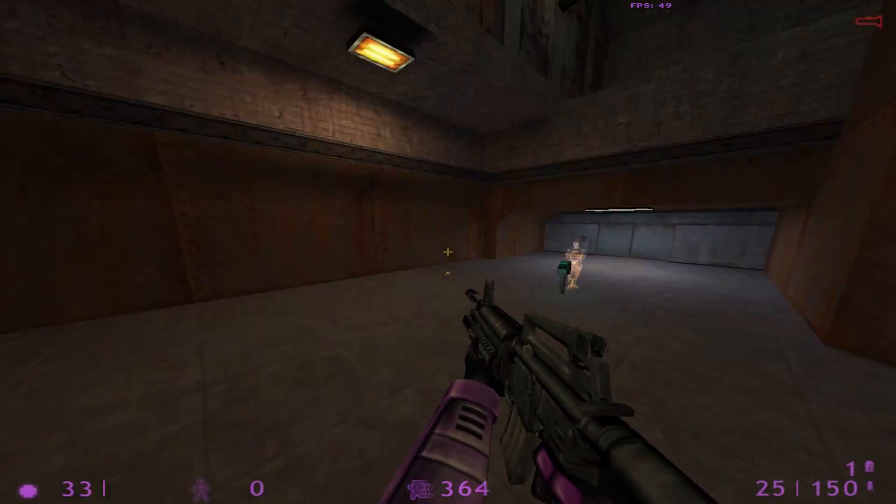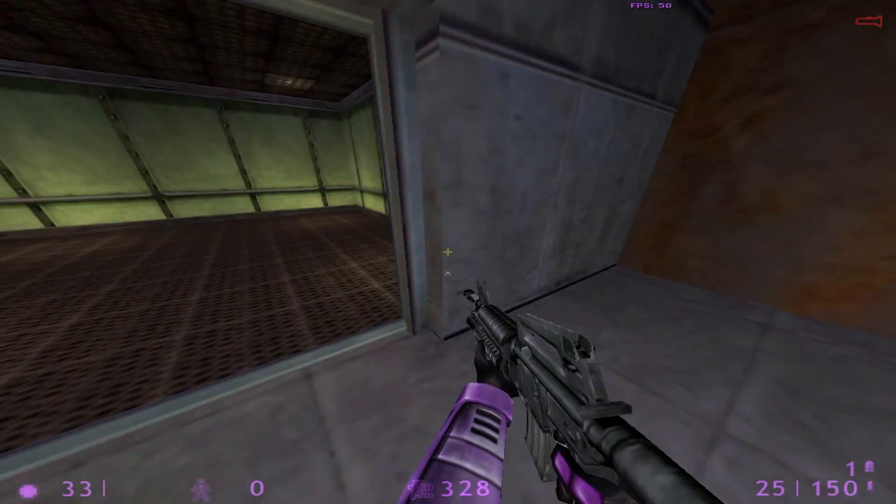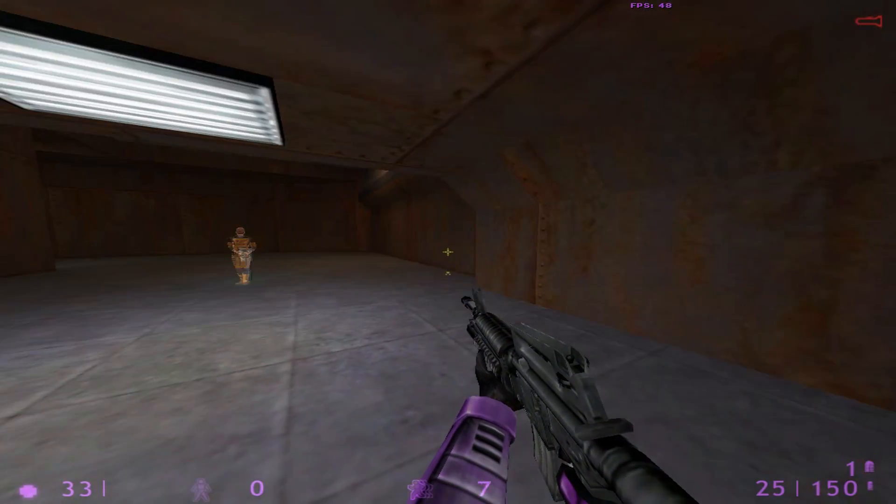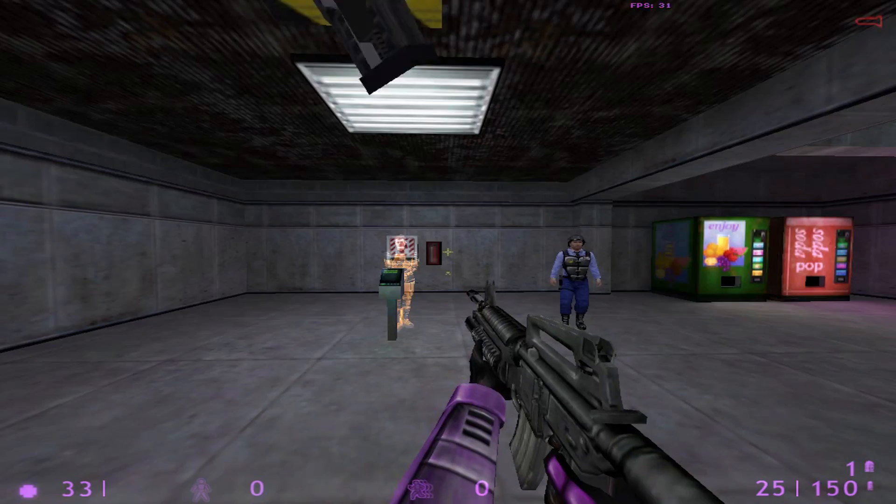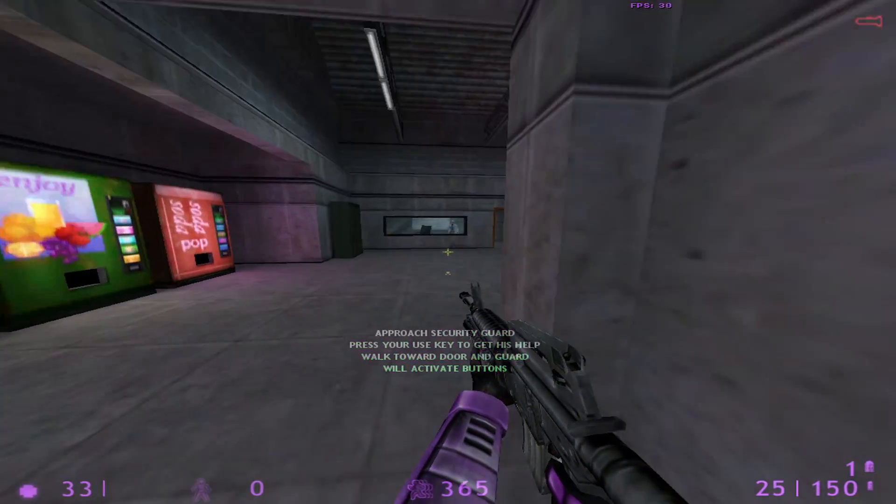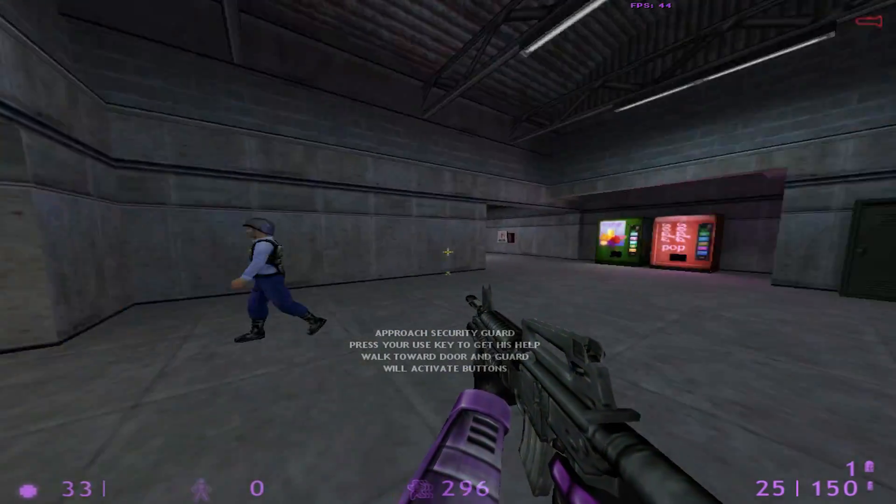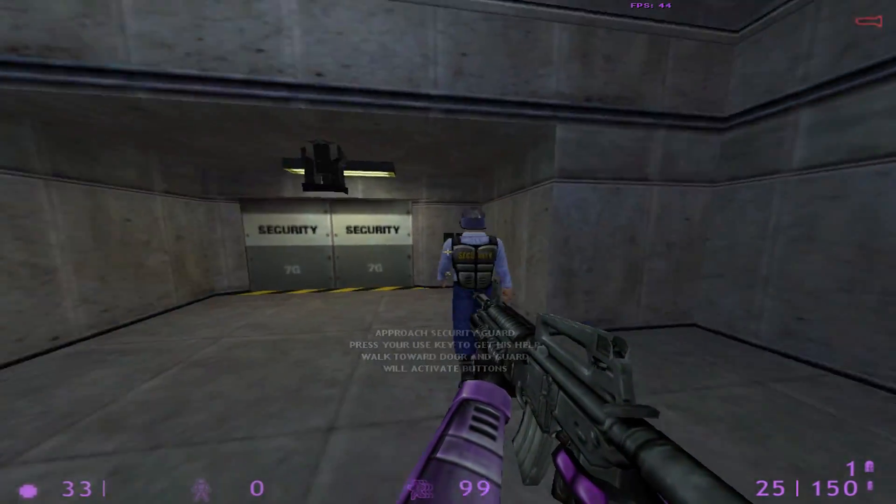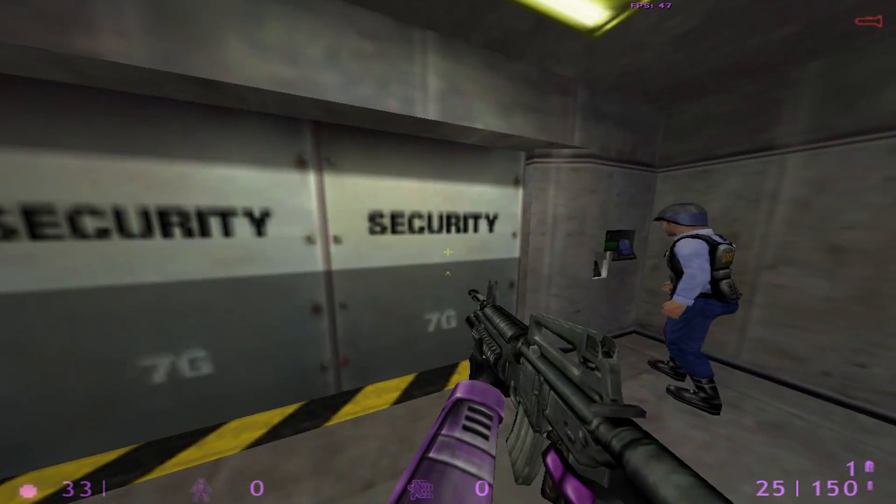We advance to the next area. Lead the security guard into the next room. Access denied.